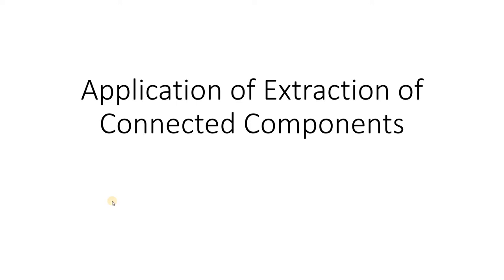Hello friends, welcome to our channel Knowledge Amplifier. In this particular video I am going to discuss one very interesting application of extraction of connected components from a binary image which I have already discussed in my previous video.